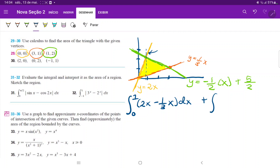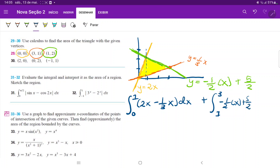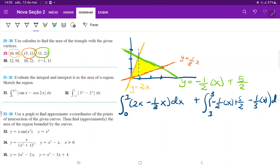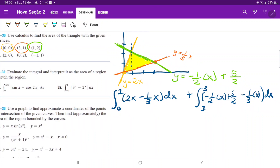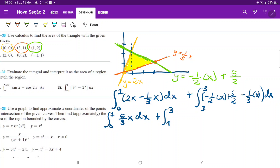The second integral goes from x = 1 to x = 3. The upper curve is the green curve, so we integrate (-x/2 + 5/2) minus the lower curve (1/3)x, giving (-x/2 - x/3 + 5/2) dx, which simplifies to (-5x/6 + 5/2) dx.